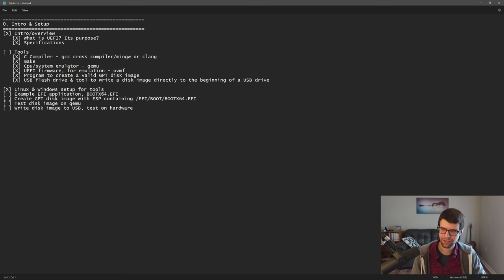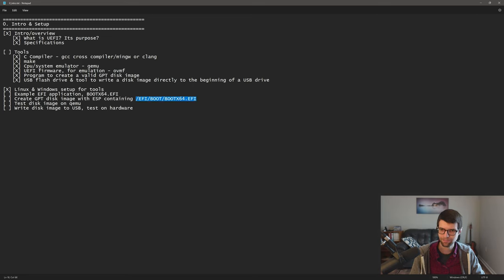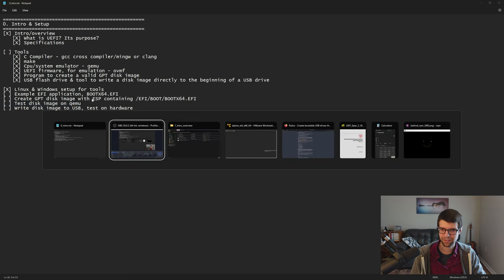Now for an example EFI application — a bootx64.efi file. This is an EFI application built from a C file — a C program compiled to a PE executable. The reason for this name is that the UEFI spec defines specific filenames: if you put your EFI application at EFI\BOOT\BOOTX64.EFI in the EFI system partition's FAT32 file system, the firmware will automatically find and load it on boot without any extra configuration.